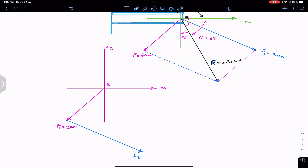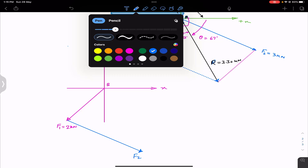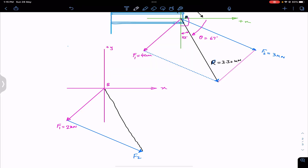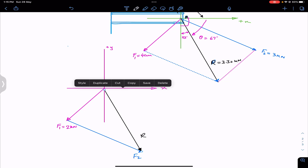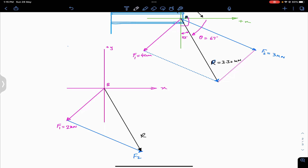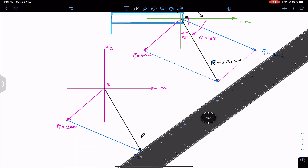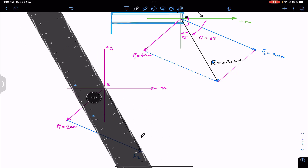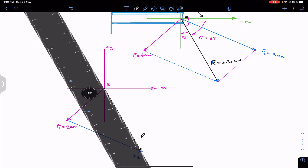The resultant goes from the tail of F1 to the head of F2. Its length should again be 6.6 centimeters if drawn accurately. Measuring it confirms it is 6.6 centimeters, and the ruler indicates the same 113 degree angle.